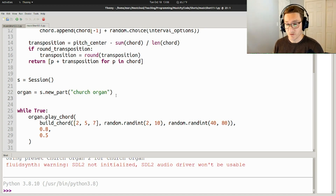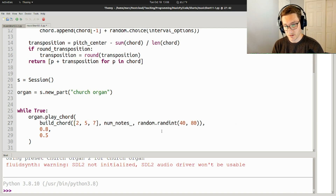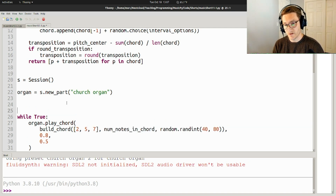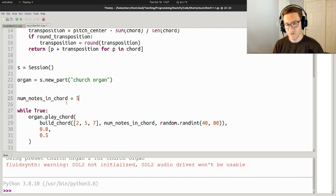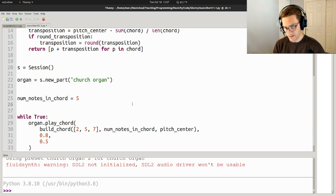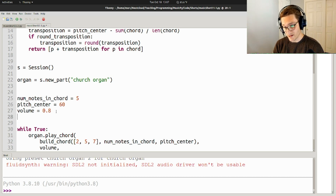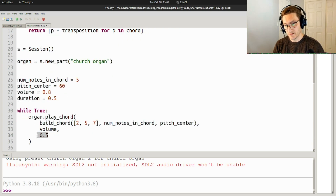So there are a few things that are contributing to the sound of this. For one thing, we've got how many notes are in the chord. So I'm going to say num_notes_in_chord, move that variable up here, set it to 5 as a starting value. Then we've got the pitch center of the chord — pitch_center equals 60. Volume is also important, so volume equals 0.8. And duration equals 0.5.